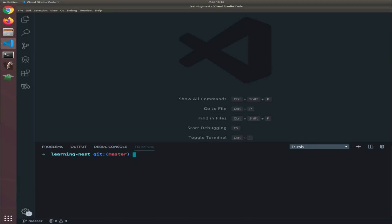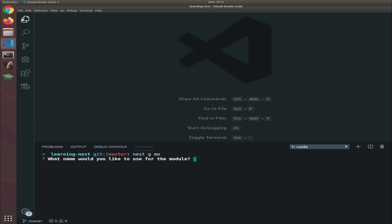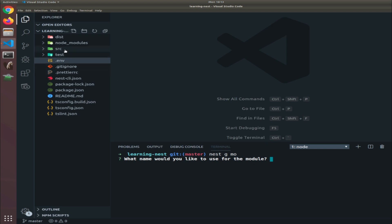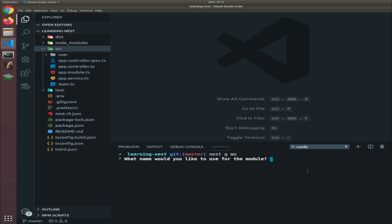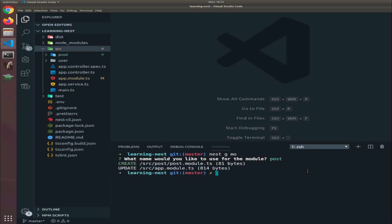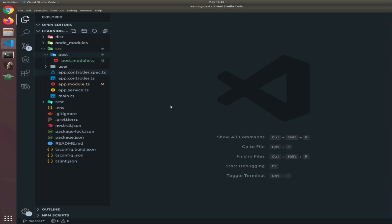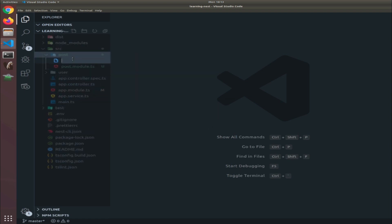Now I will work on the posts entity. I'll try to be as fast as possible since I explained a lot of things in the previous one when we created the users entity. The first thing is I will generate a module — 'nest g' is a shortcut for generate — so 'all for module'. It will ask us the name, and when you create a module in NestJS it will create a folder for it inside the source. I will type 'post' — the post module.